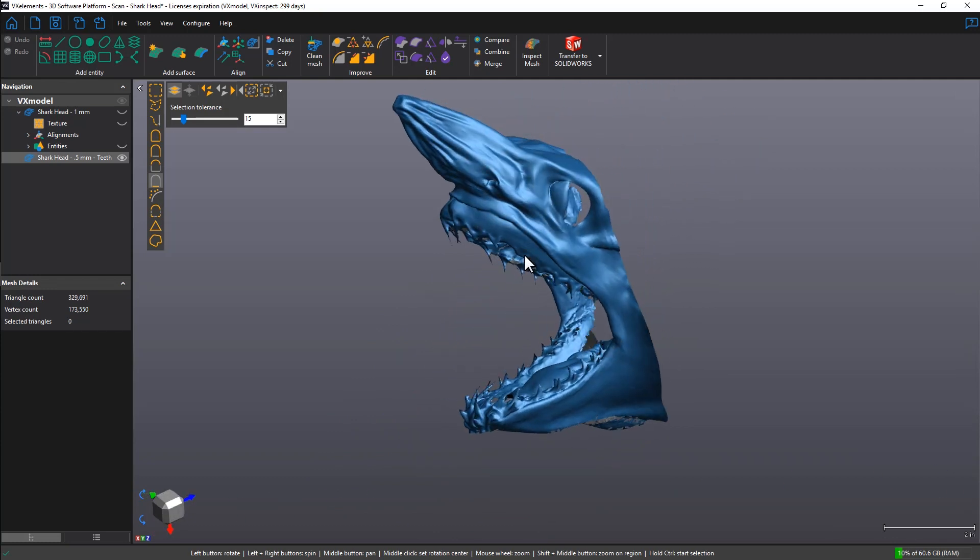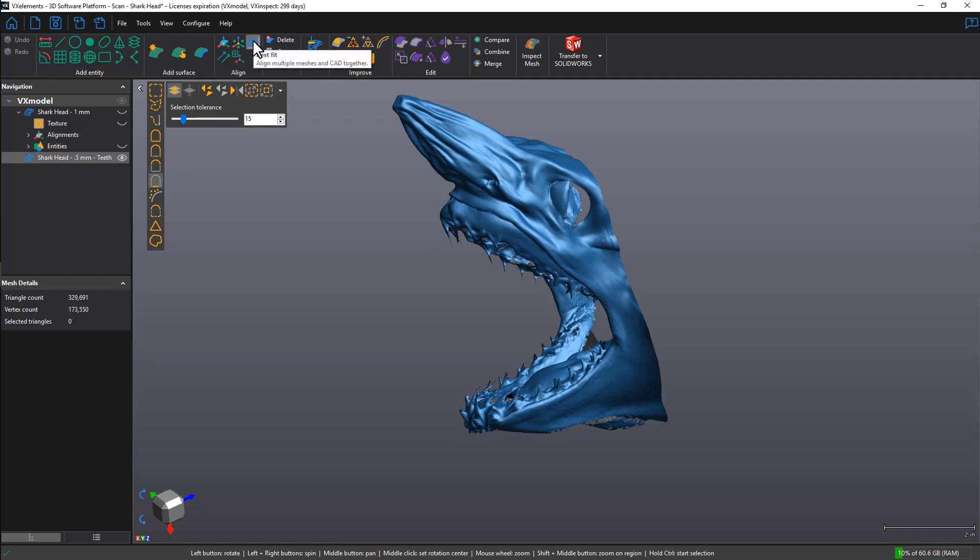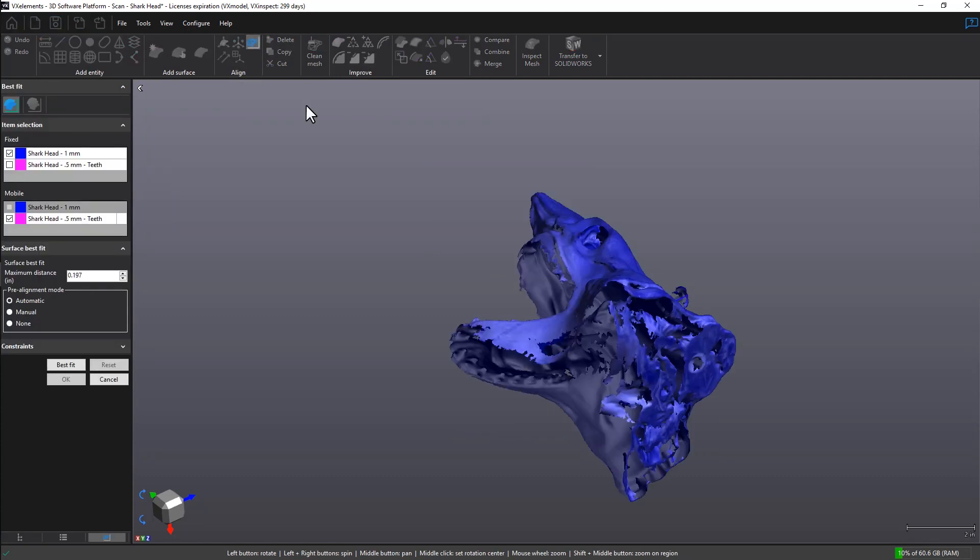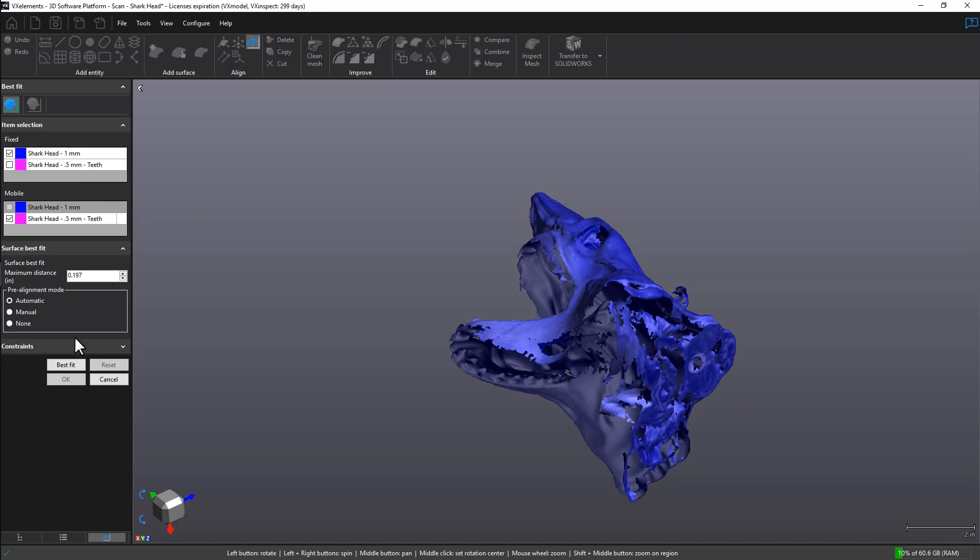The first thing we're going to do is perform a surface best fit alignment. Under the Align section of the toolbar, we want to click on the Best Fit icon. Our mobile is going to be the second scan, fix will be the first one, meaning the second scan will move and align itself to the first scan.